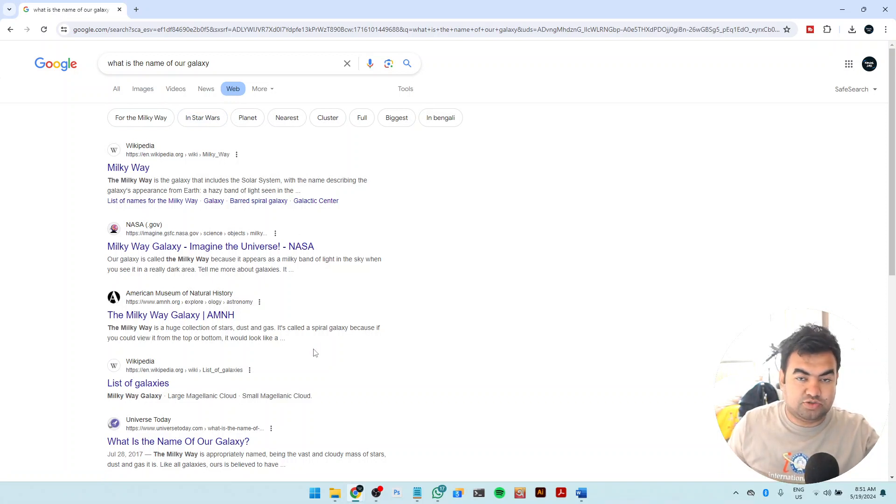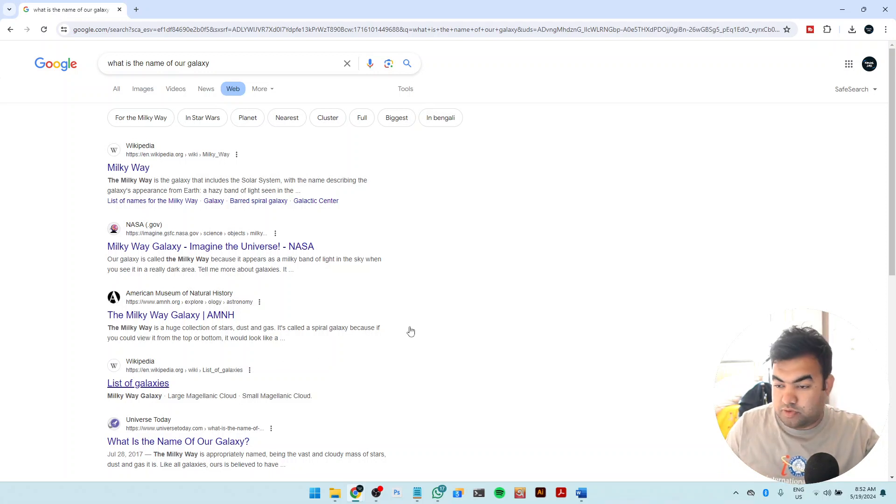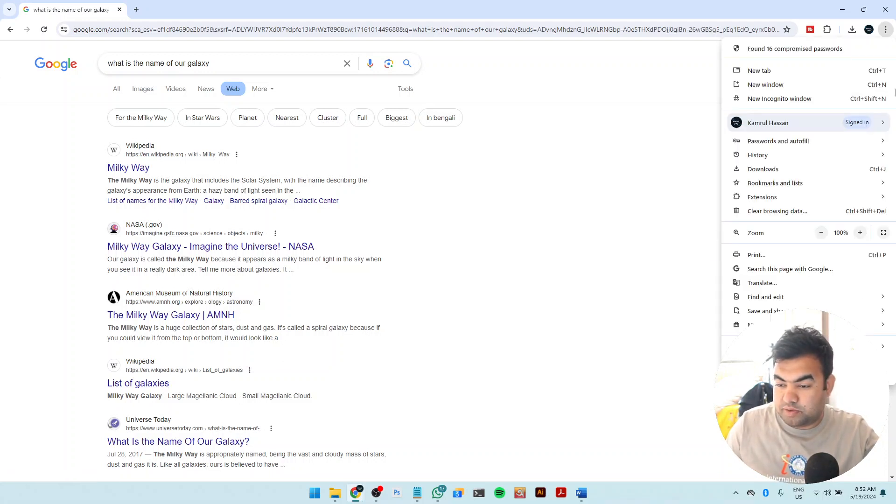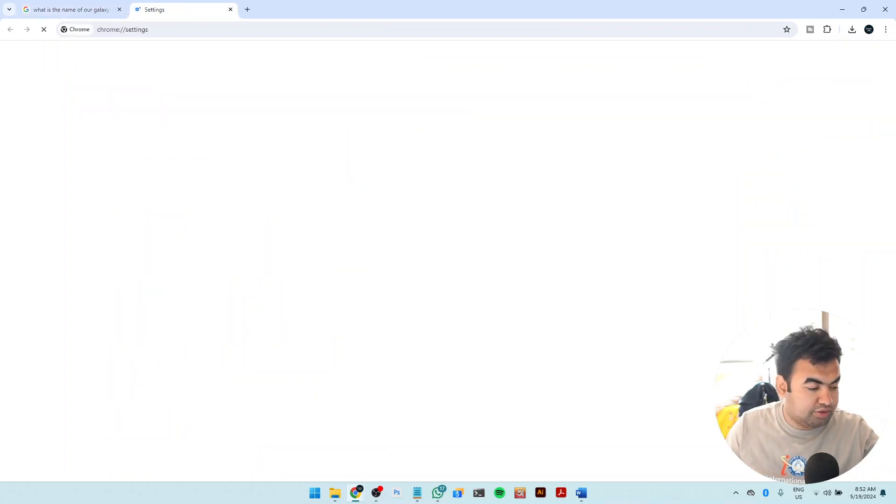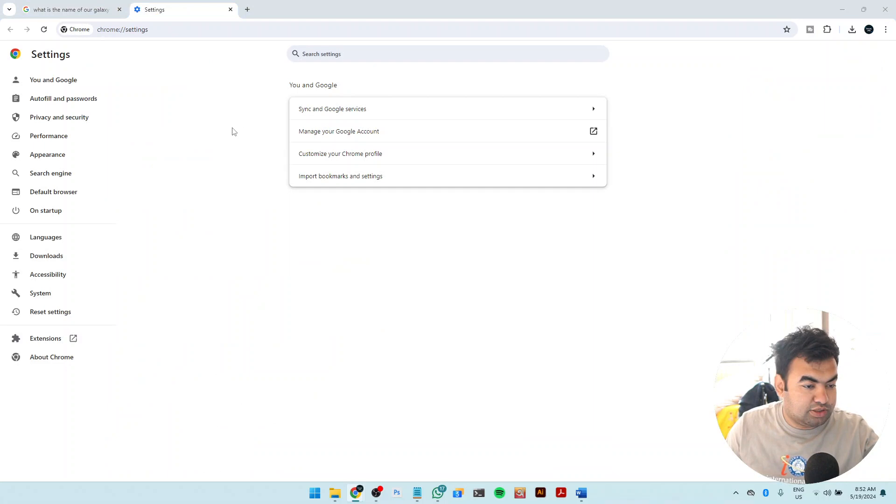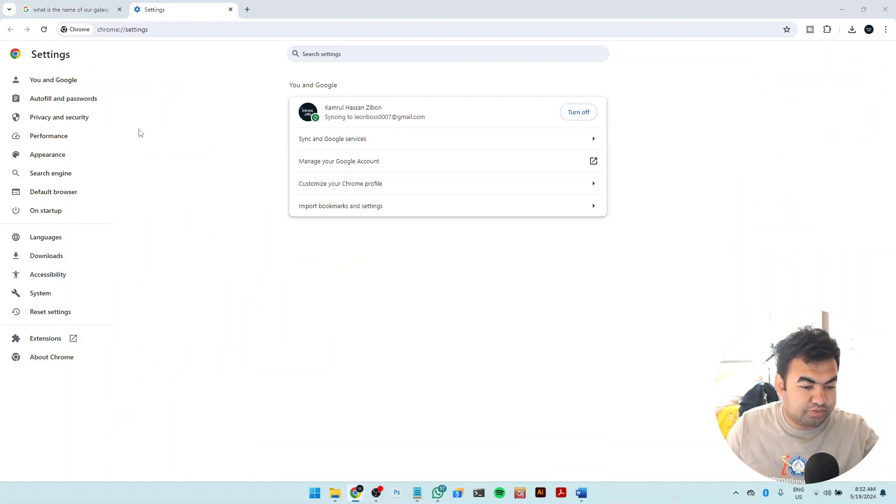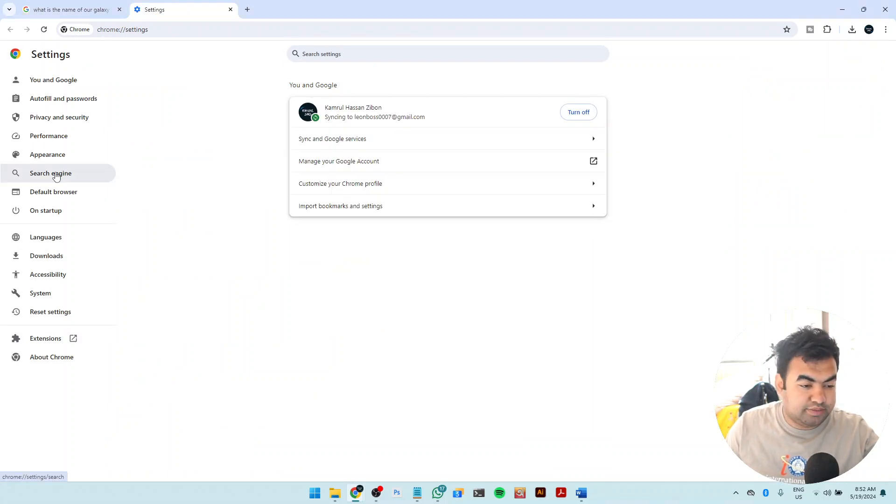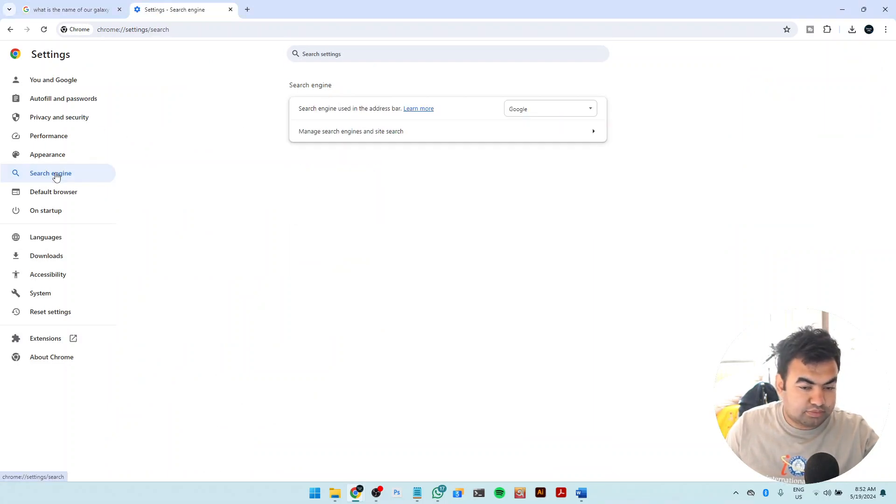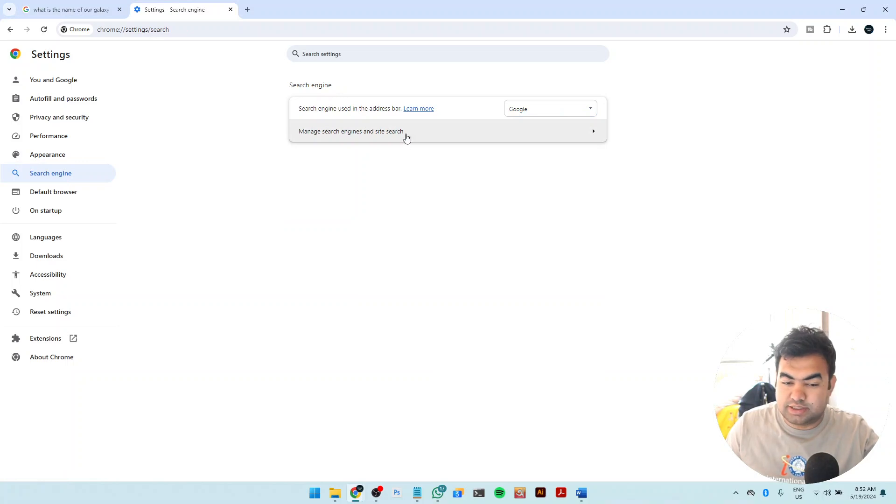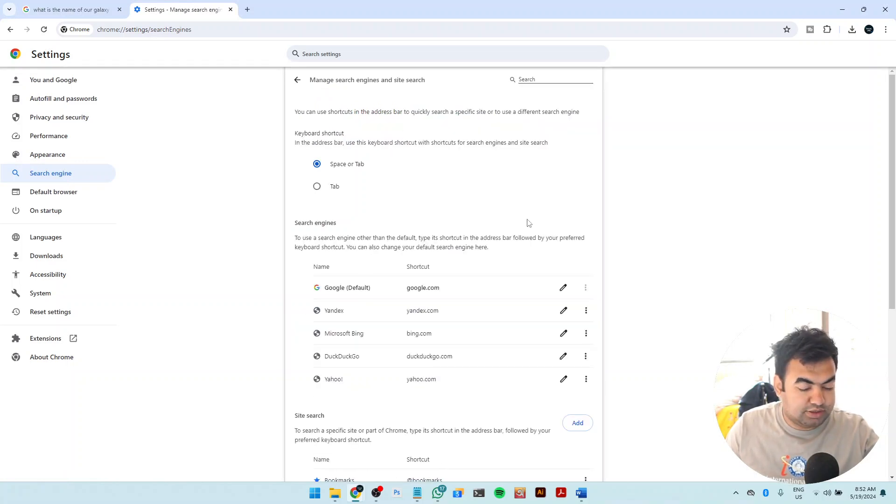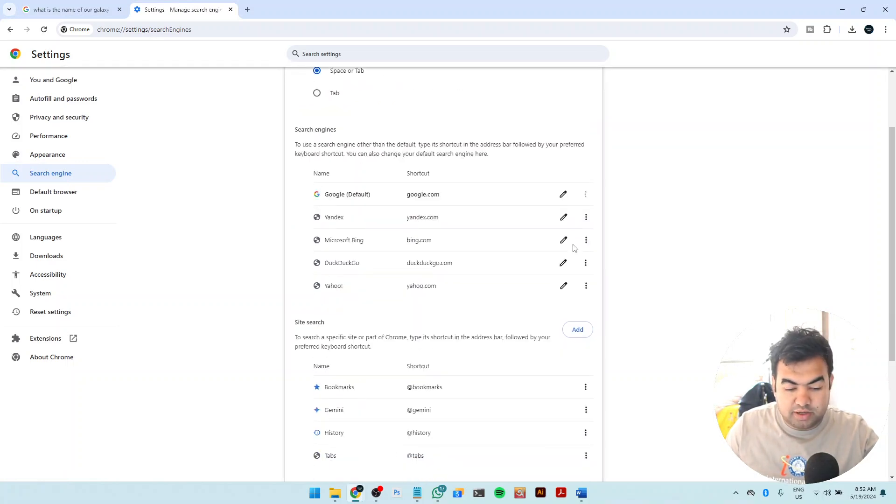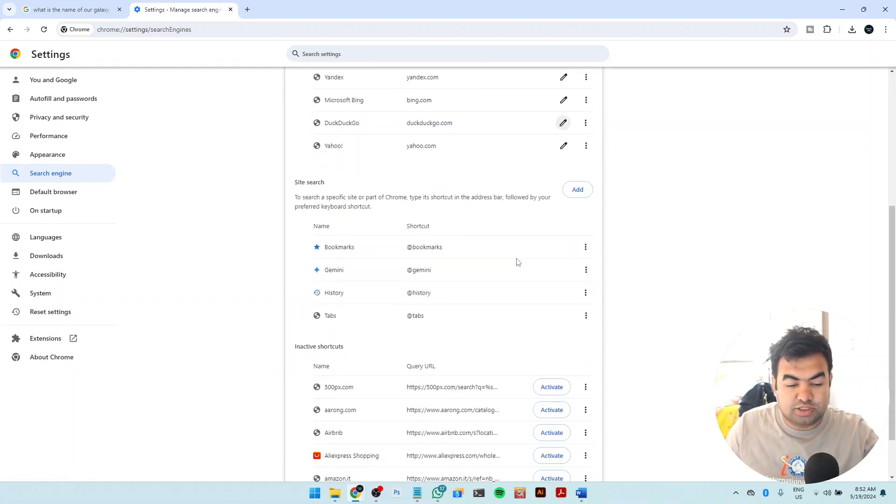For this, you just need to go to your settings from your top right corner three dot, go to settings in your Chrome browser, and then from here you just need to go to search engine, then go to manage search engine and site searches.